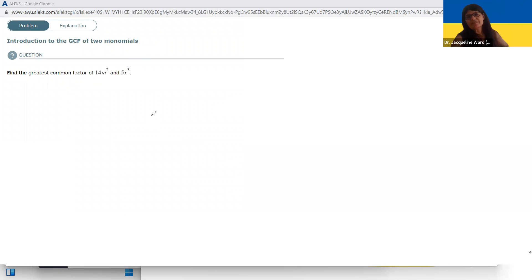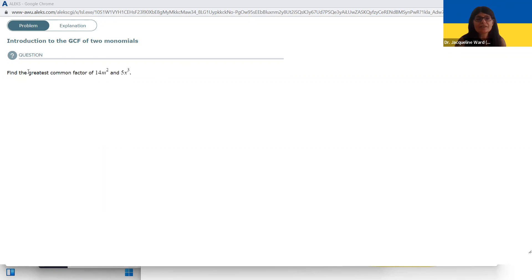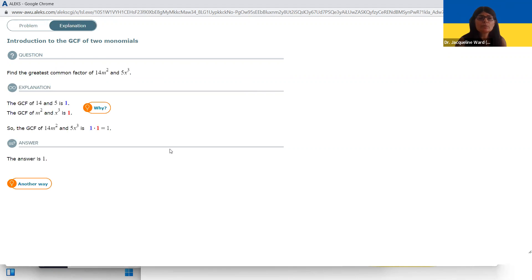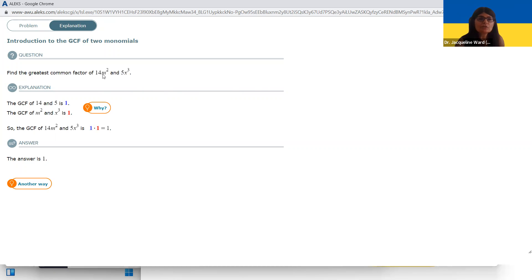In the problems we just looked at, there were really only GCFs for numbers. Now we're looking for the GCF of two monomials — we're just asked to find the greatest common factor, not factor it. Look at the numbers first: 14 and 5 have no factors in common. Five is a prime number, and 14's factors are 1, 14, 2, and 7 — no factor of five. Then look at M squared and X cubed: they don't have any factors in common either. So one is the greatest common factor for those two monomials.